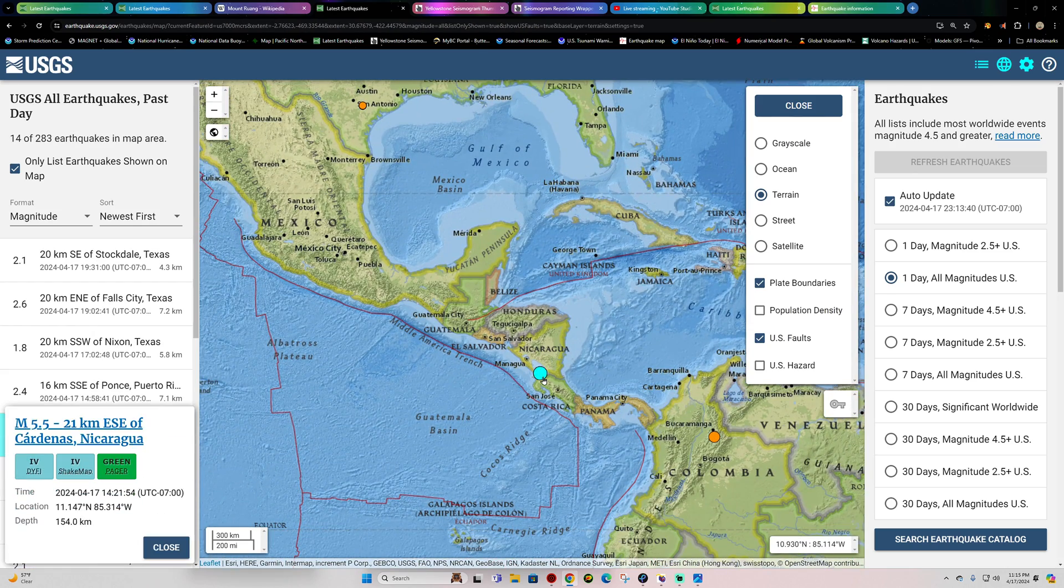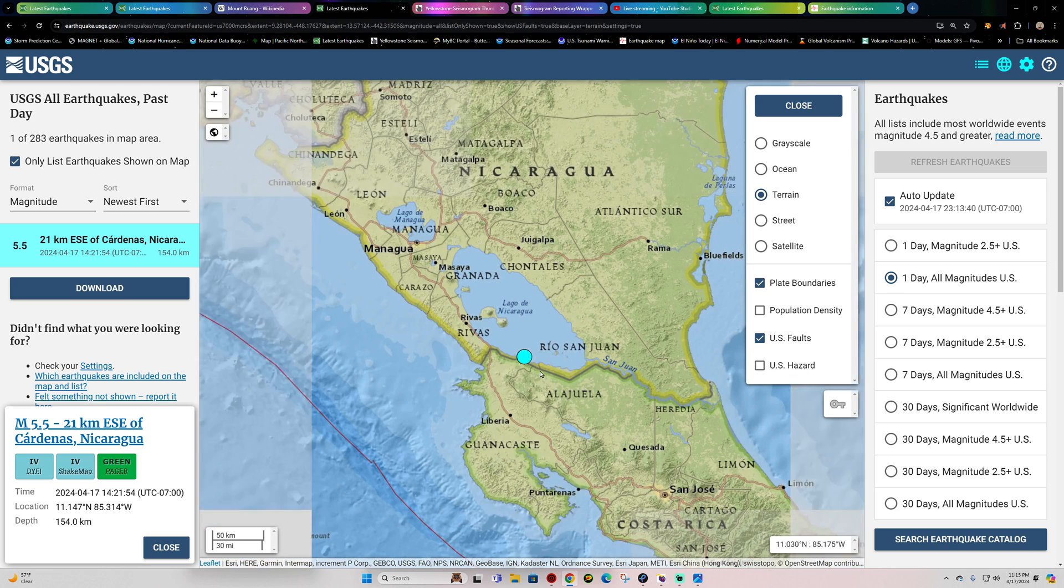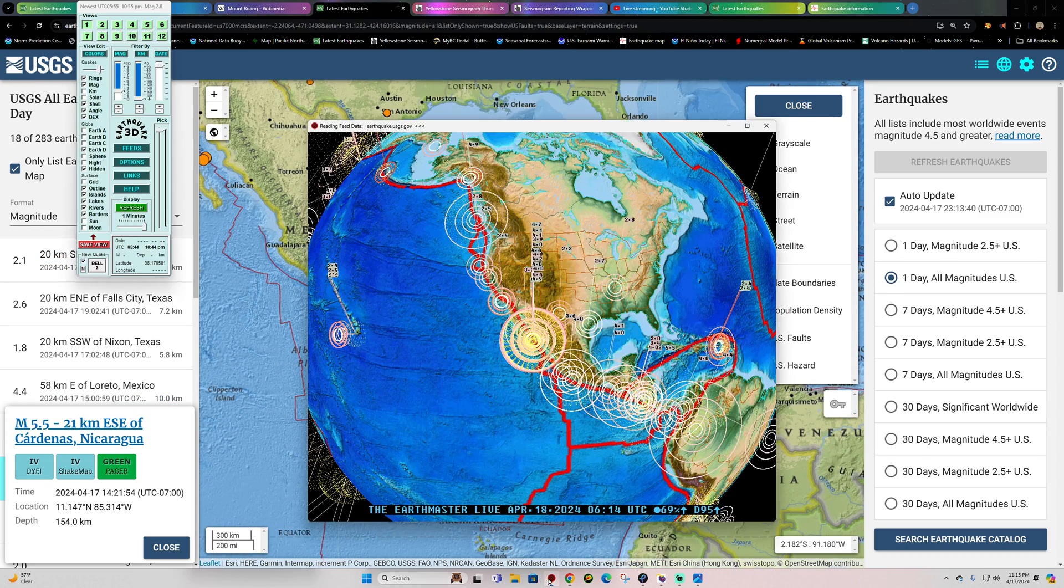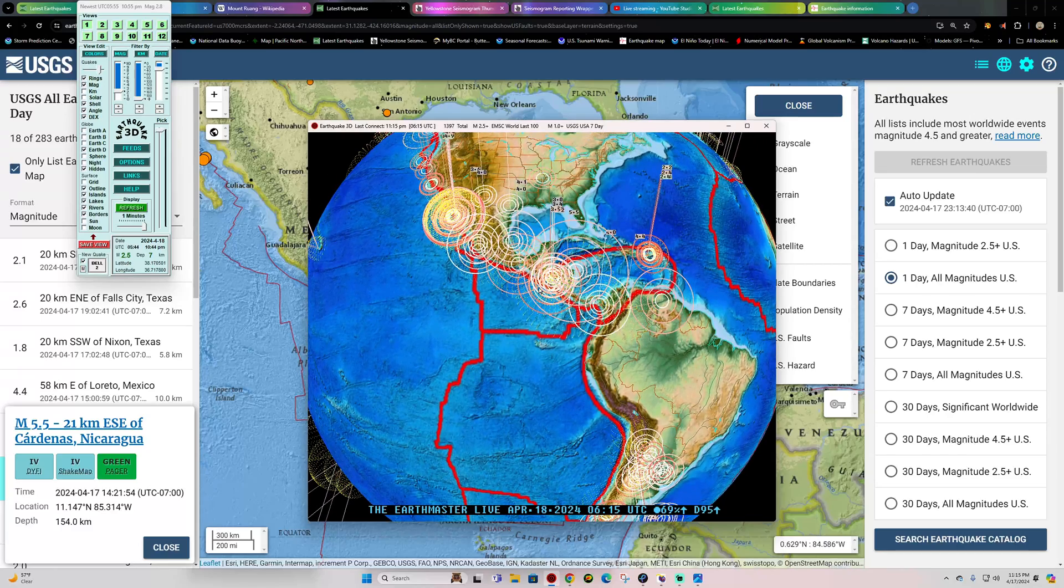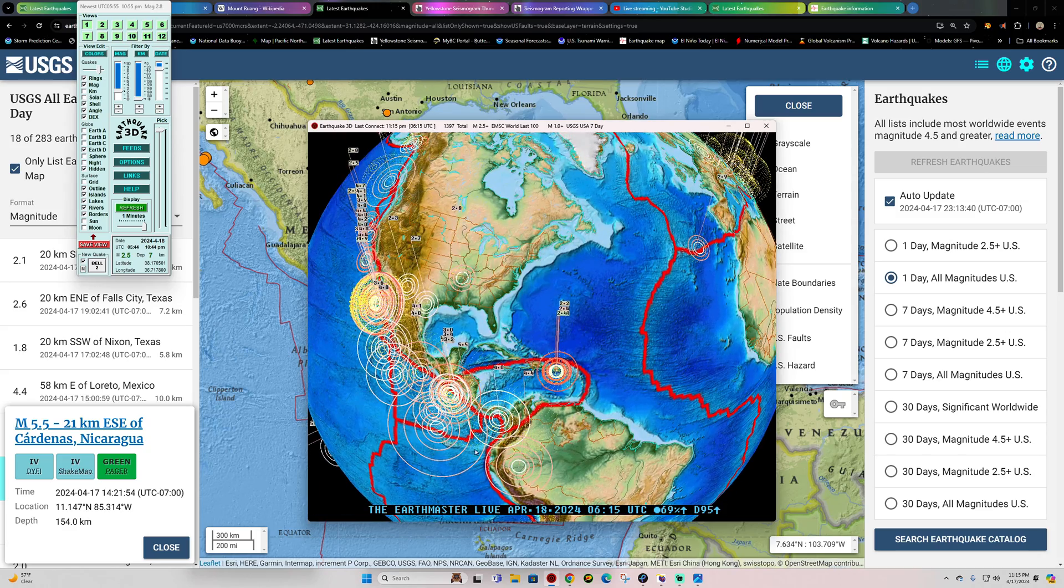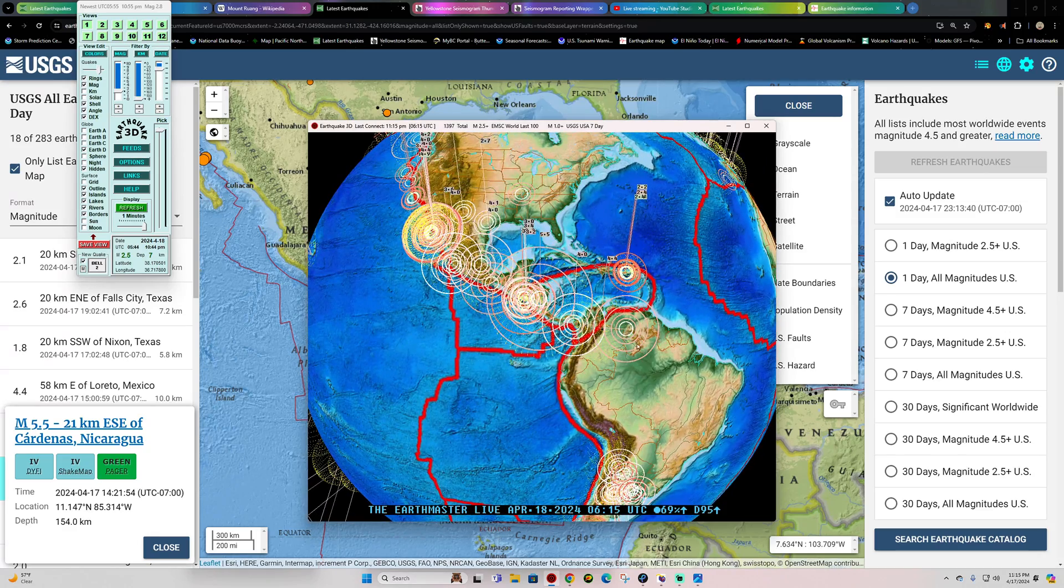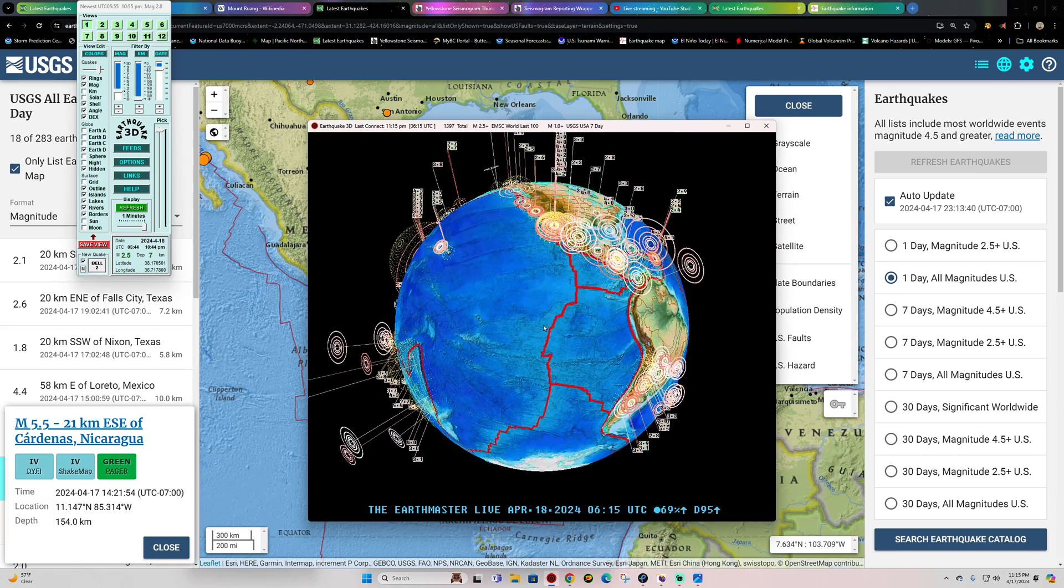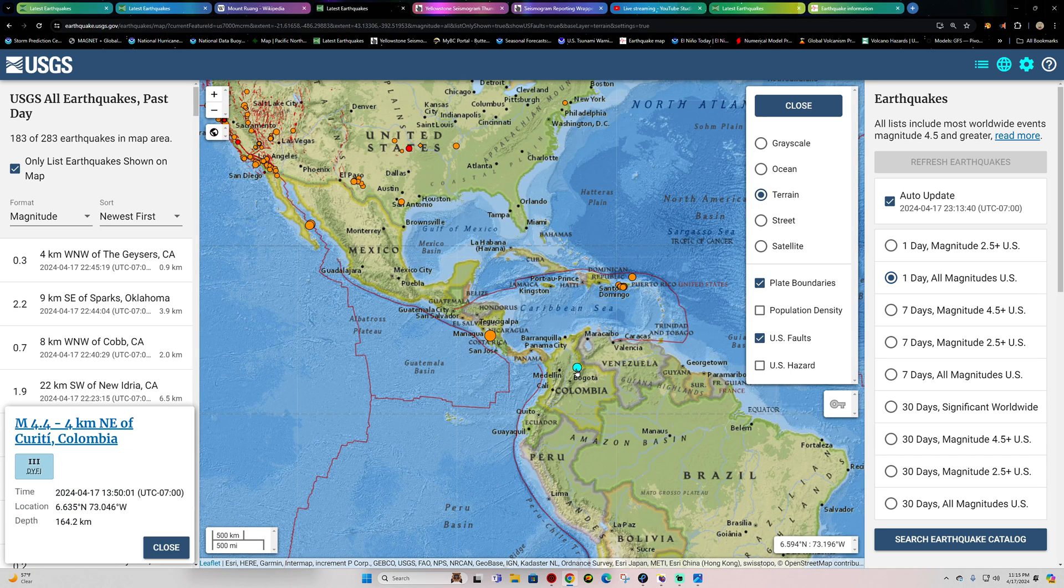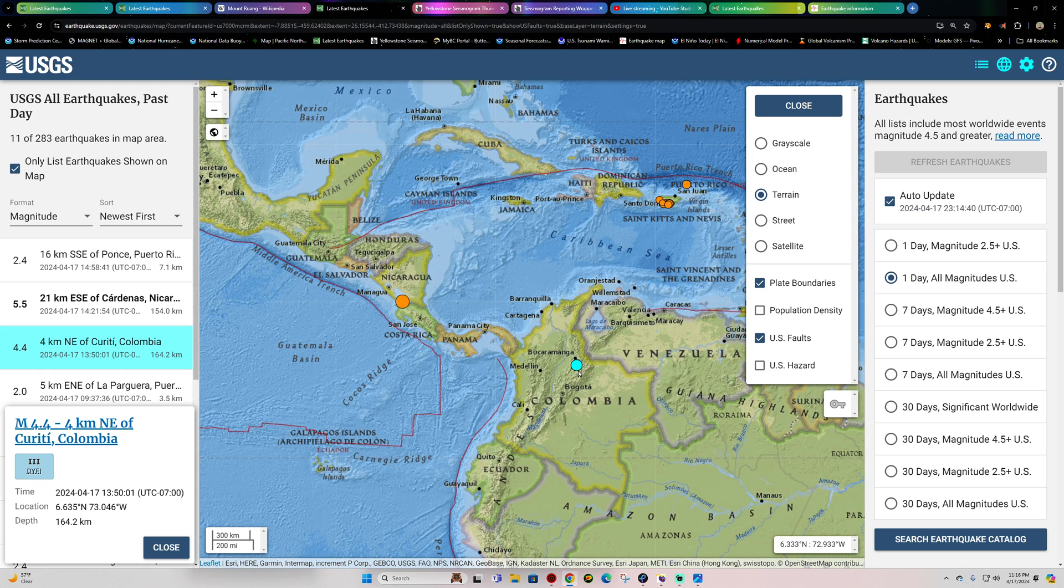A 5.5 in the Nicaragua area, the border here with Costa Rica. That earthquake coming in this afternoon. There's definitely been some deeper movement quakes out here. Notice there's definitely a handful of these deep earthquakes out here. I have to tilt the globe here a little bit to see them, but up and down the Middle America Trench, stretching down into this area. There's another deep earthquake there underneath Columbia, 4.4, 164 kilometers deep.